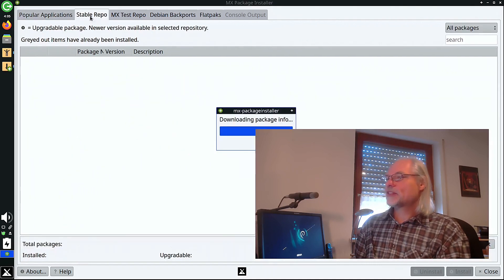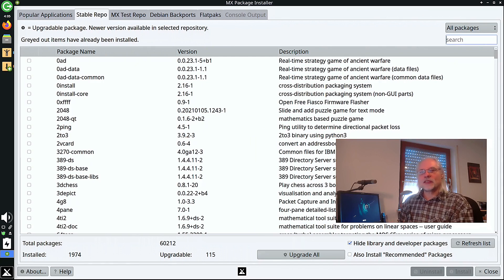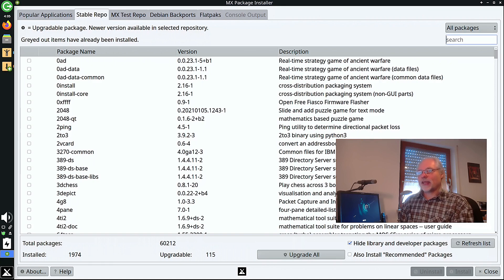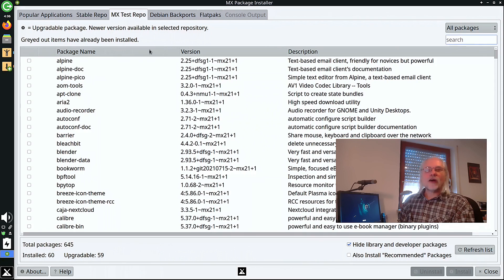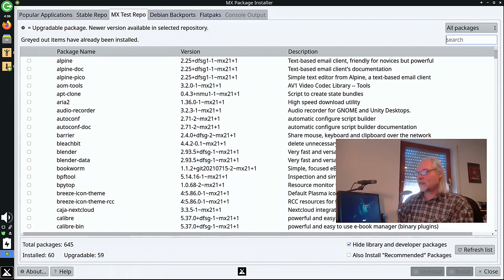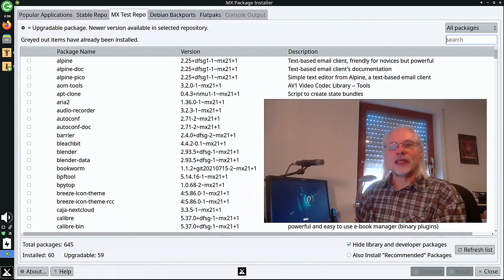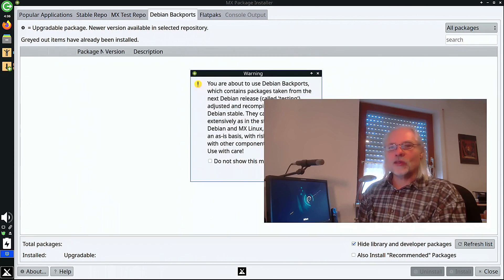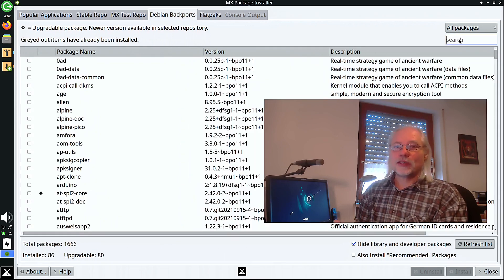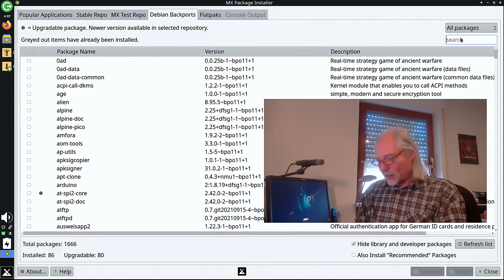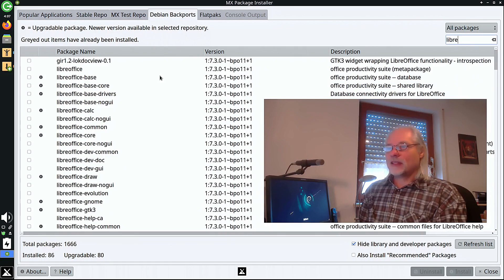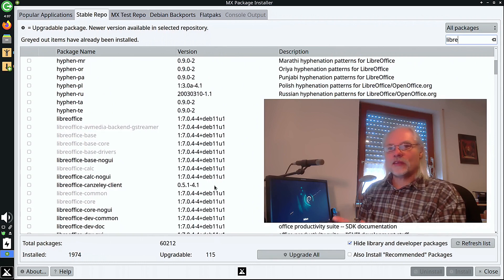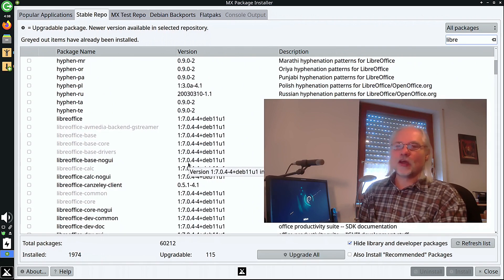Here you have the stable repo. This is nearly the same as the Debian stable repository with main, contrib, and non-free packages. You also can use the MX test repo. And here are some applications which are maintained by the MX team. Here you can find newer versions of applications that you need. You also can use the Debian backports. And here you can search for whatever you need. Let's search for Libre. And here you can see there is LibreOffice 7.3. Whereas in the stable repo you find the installed version 7.0.